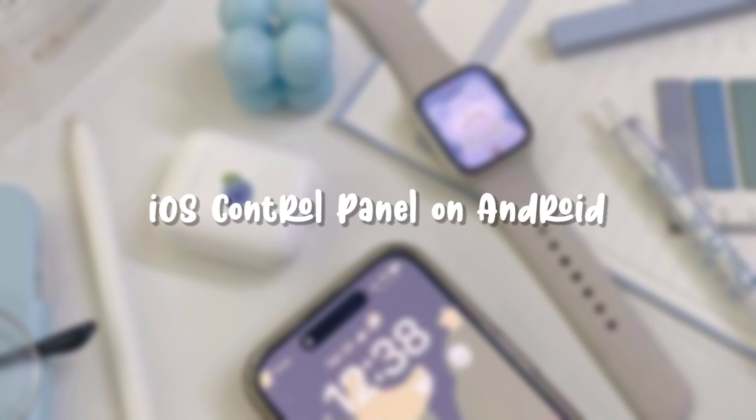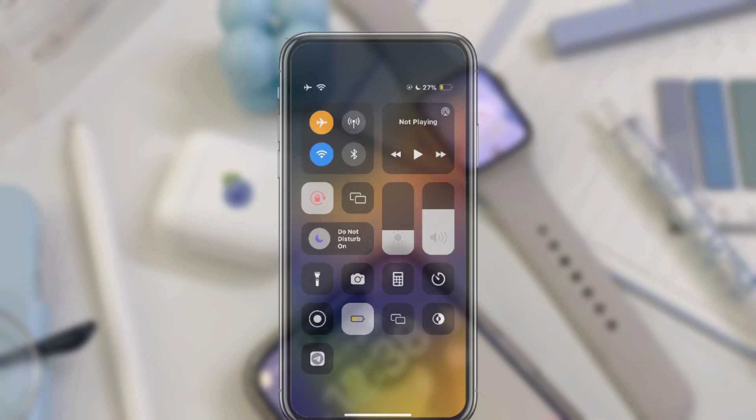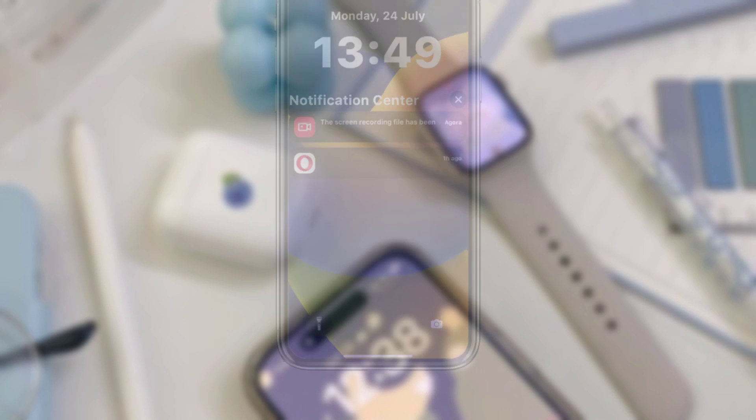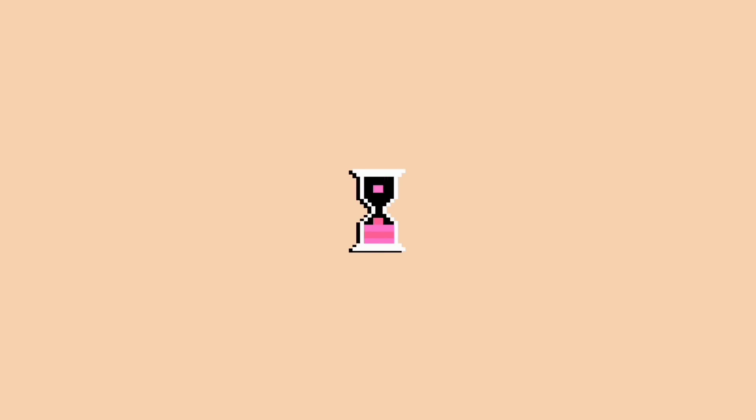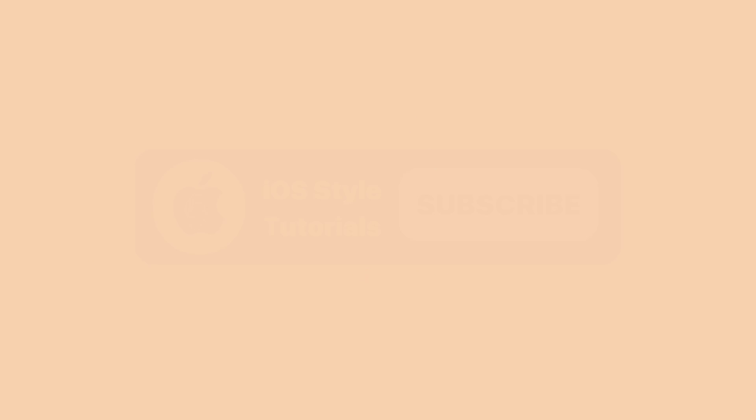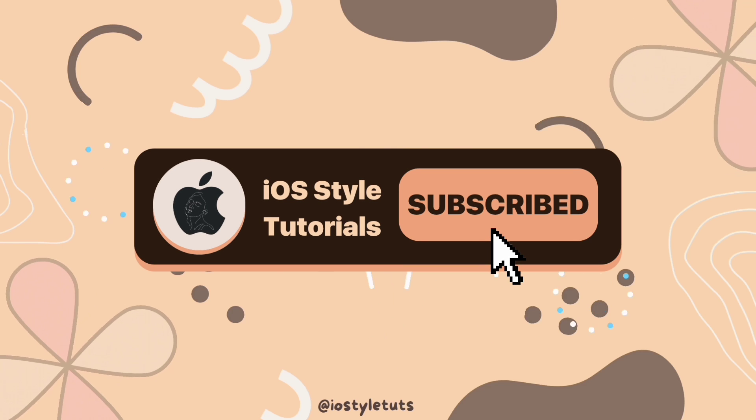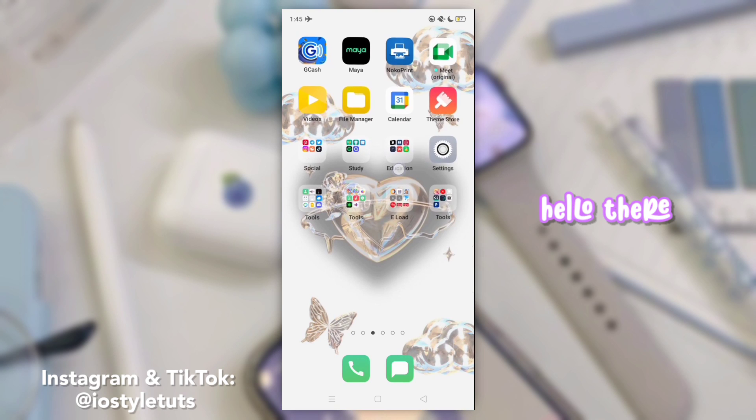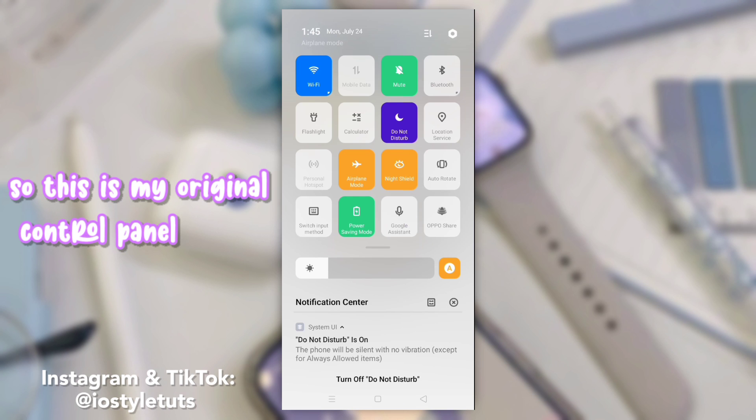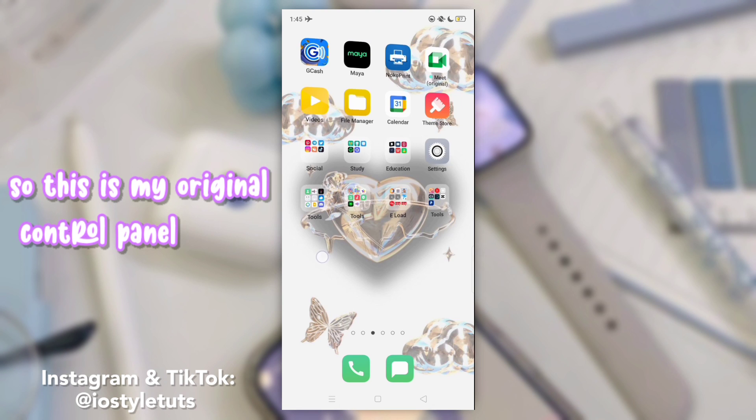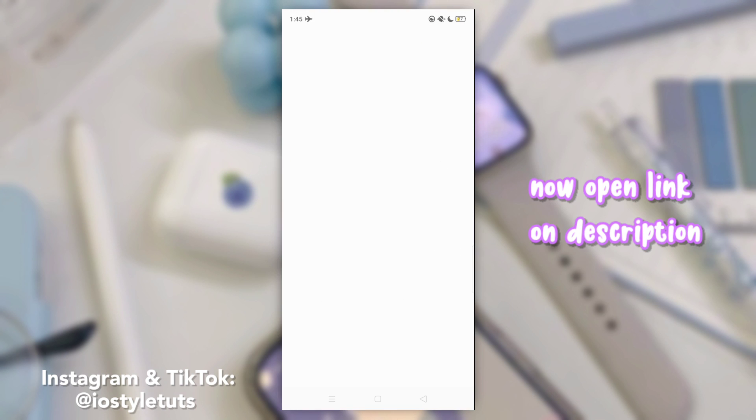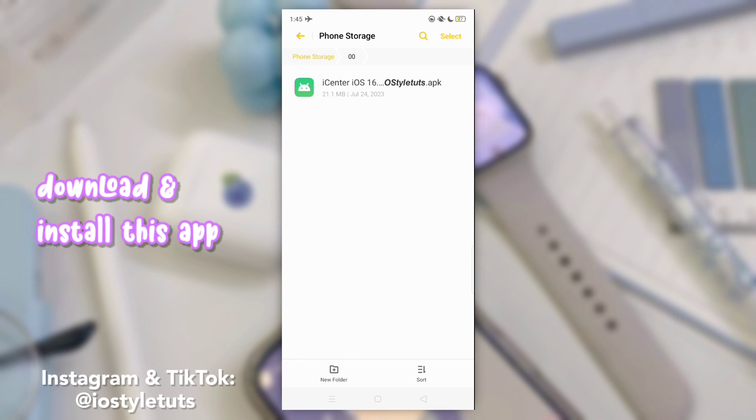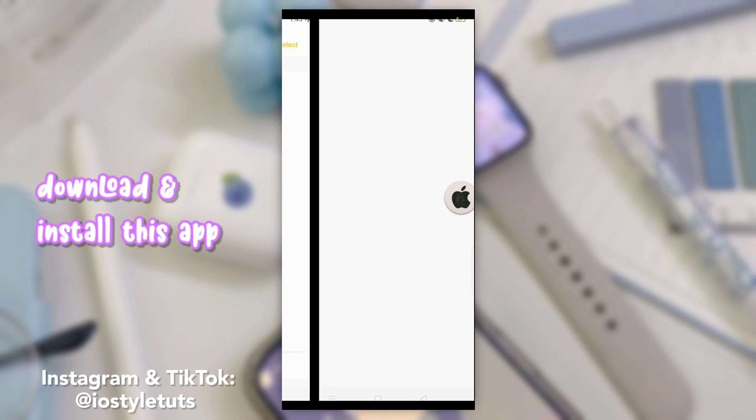iOS control panel on Android. Hello there, this is my original control panel. Now open the link in the description, download and install this app.